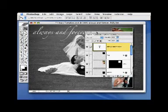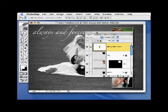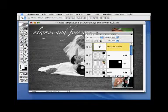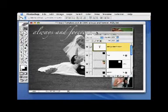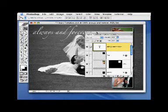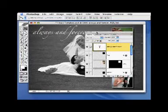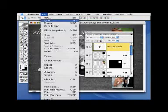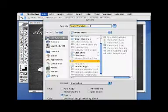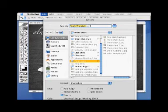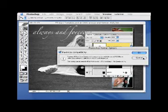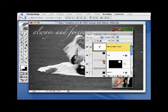That's it for this particular technique, but we'll come back to this and use parts of it later. Let's save this file as 'Stack Template 2' so we can come back to it in another part of the DVD.